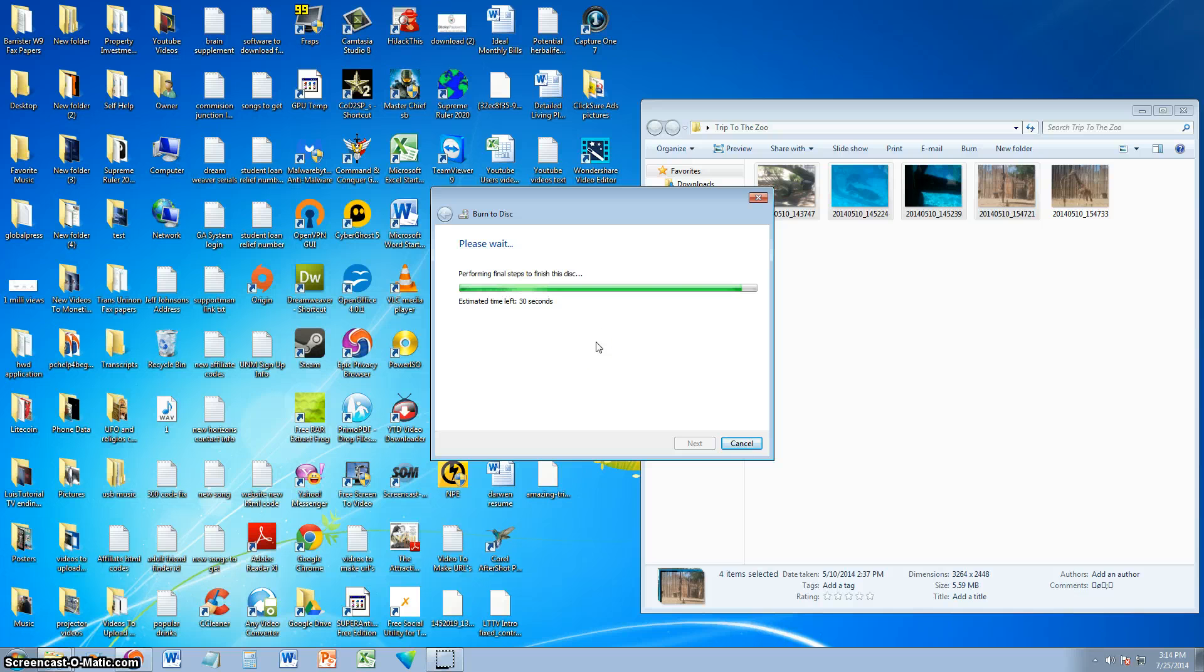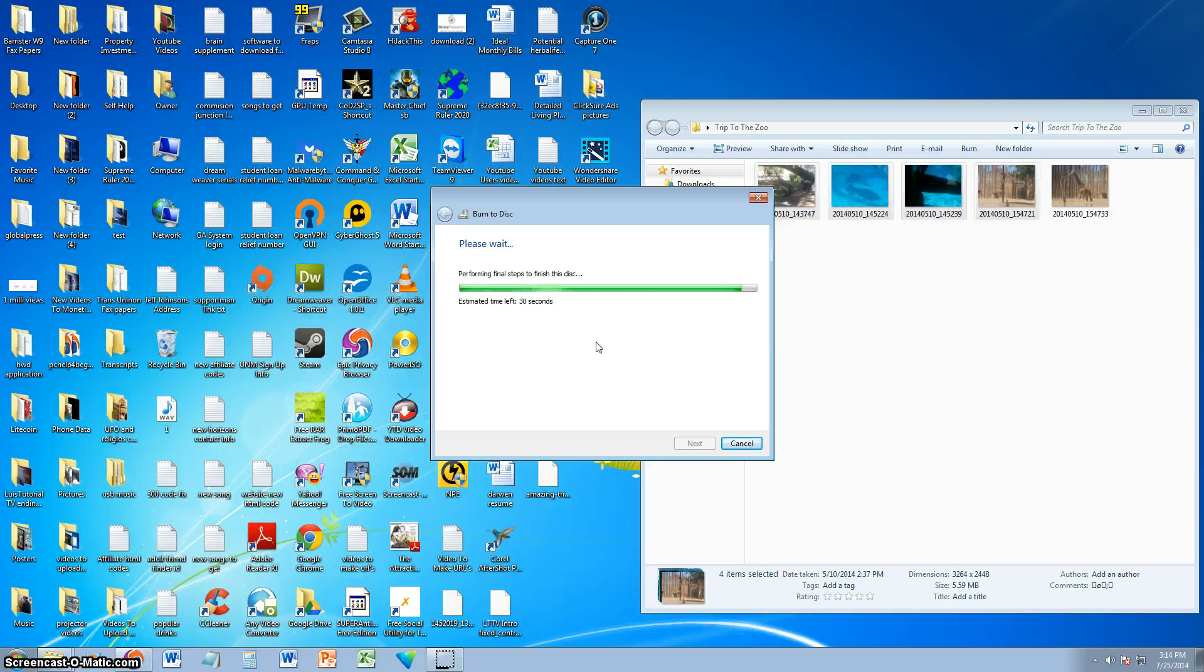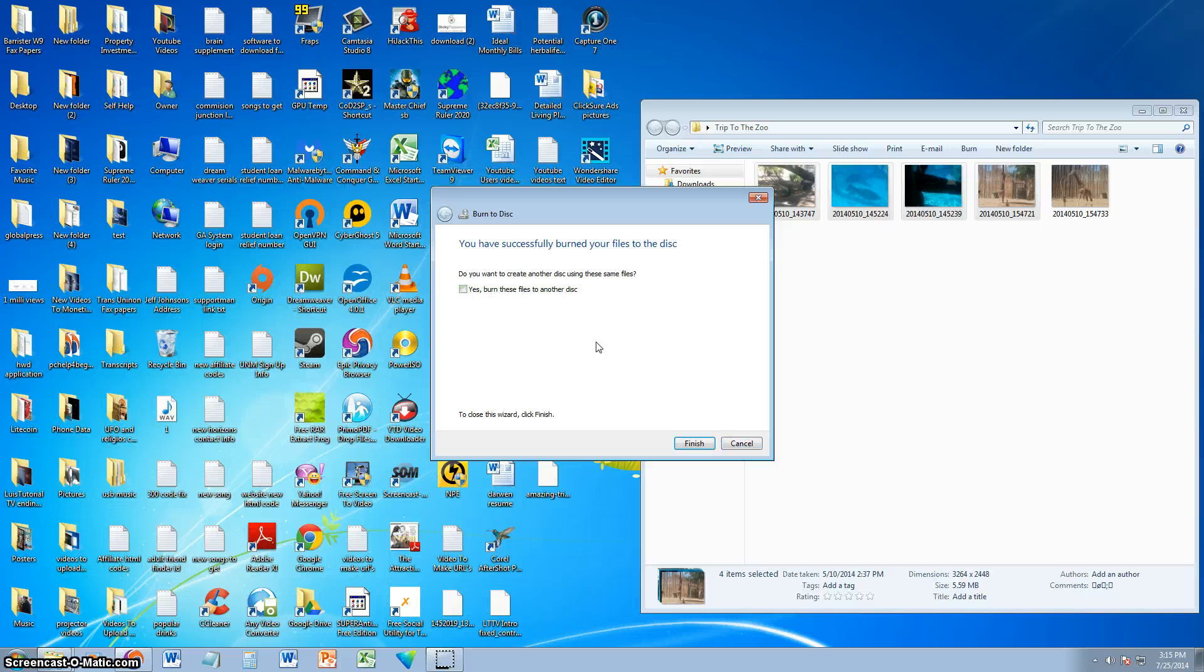So this process is fairly simple like I showed you. You just click and drag and drop the pictures to your disk folder, and you just click on burn, and that's it. After this is burned, we will be able to see these pictures on a DVD player, Blu-ray player also because they play DVDs also, or on a computer.